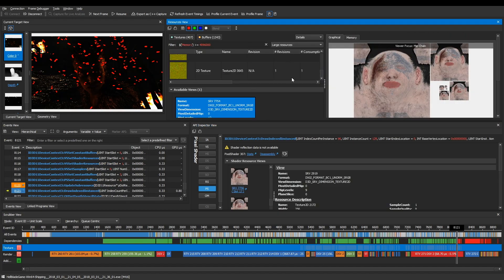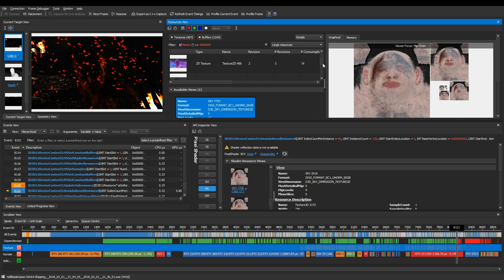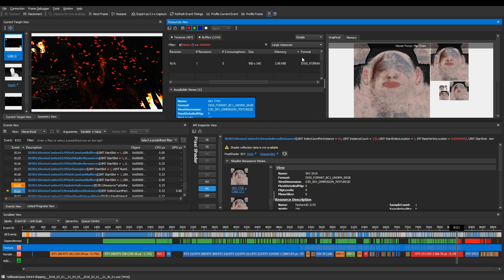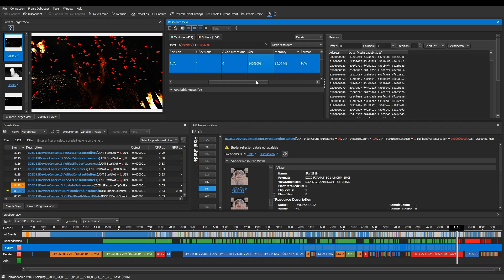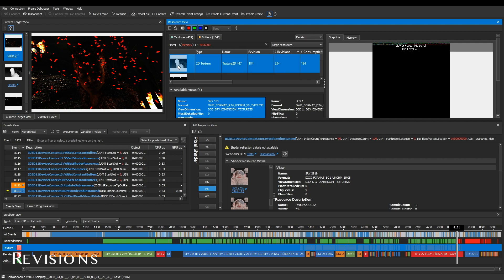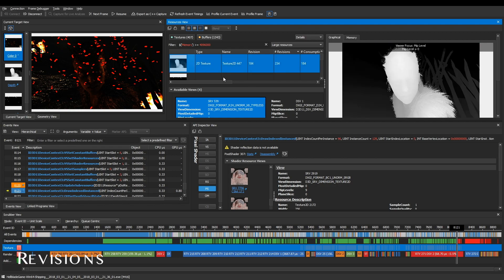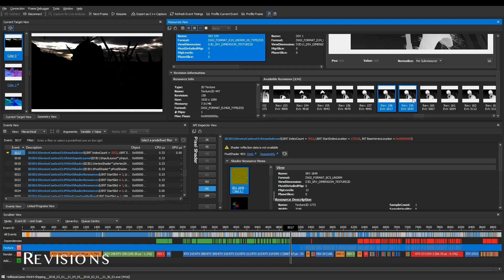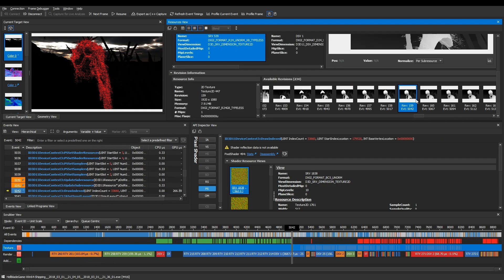Advanced filtering support allows you to identify valuable information, such as which textures are consuming the most memory. Revisions allow you to see how many times a resource was modified in the frame.